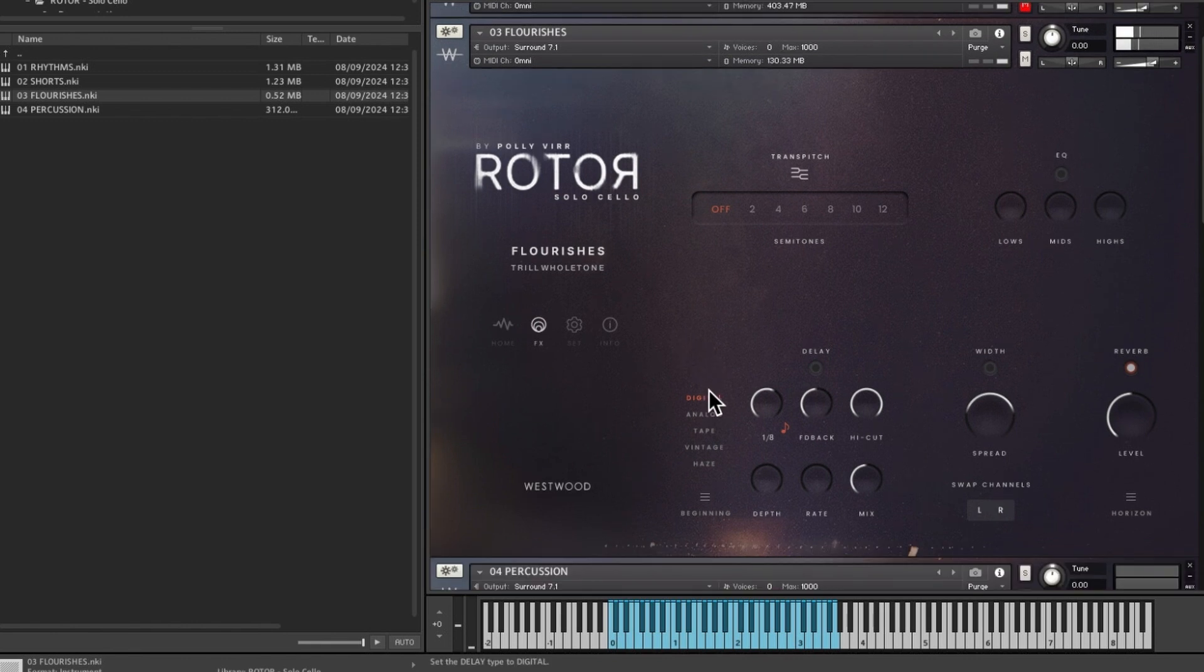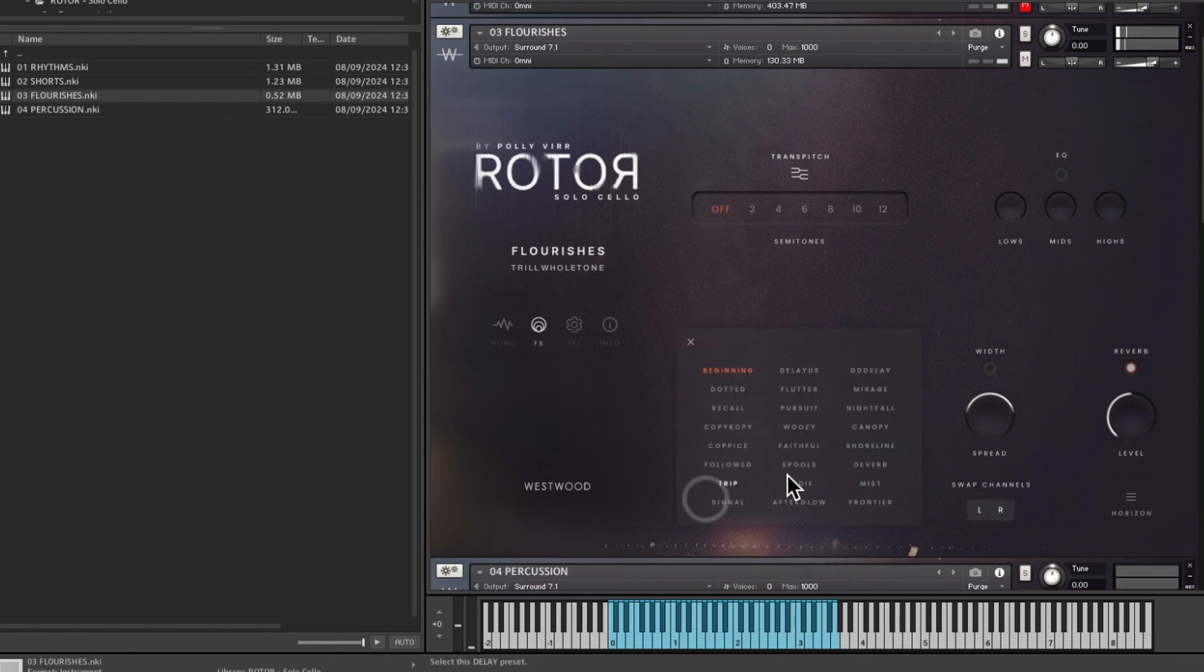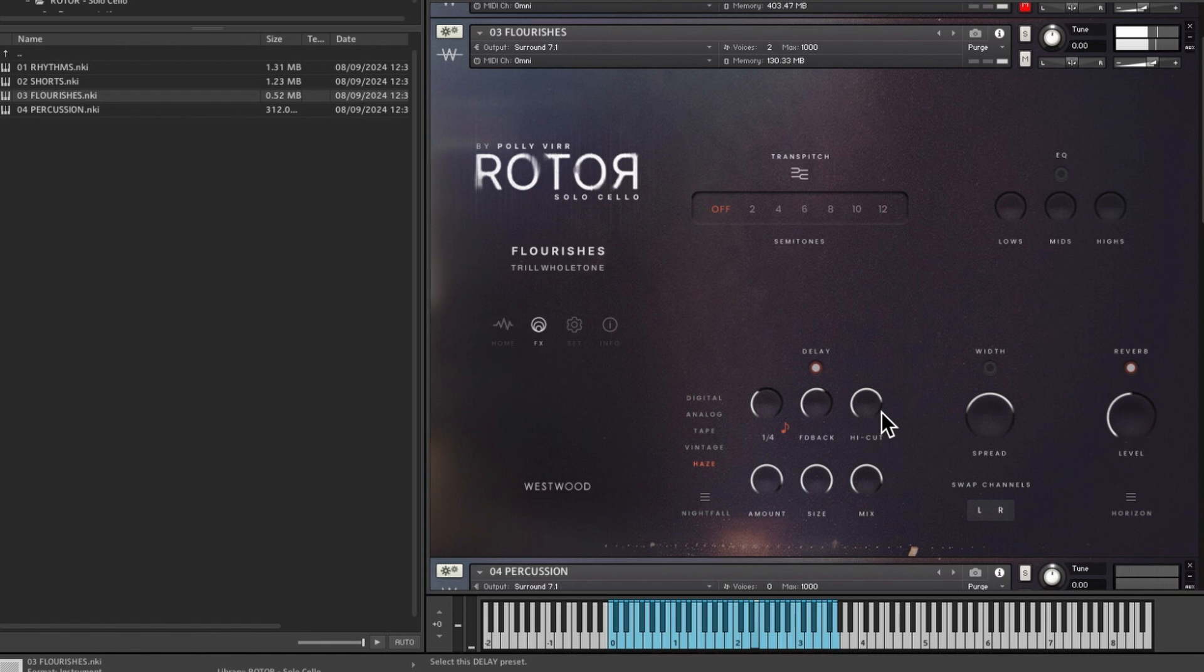So we could put some delay on that as well and we'll put on...